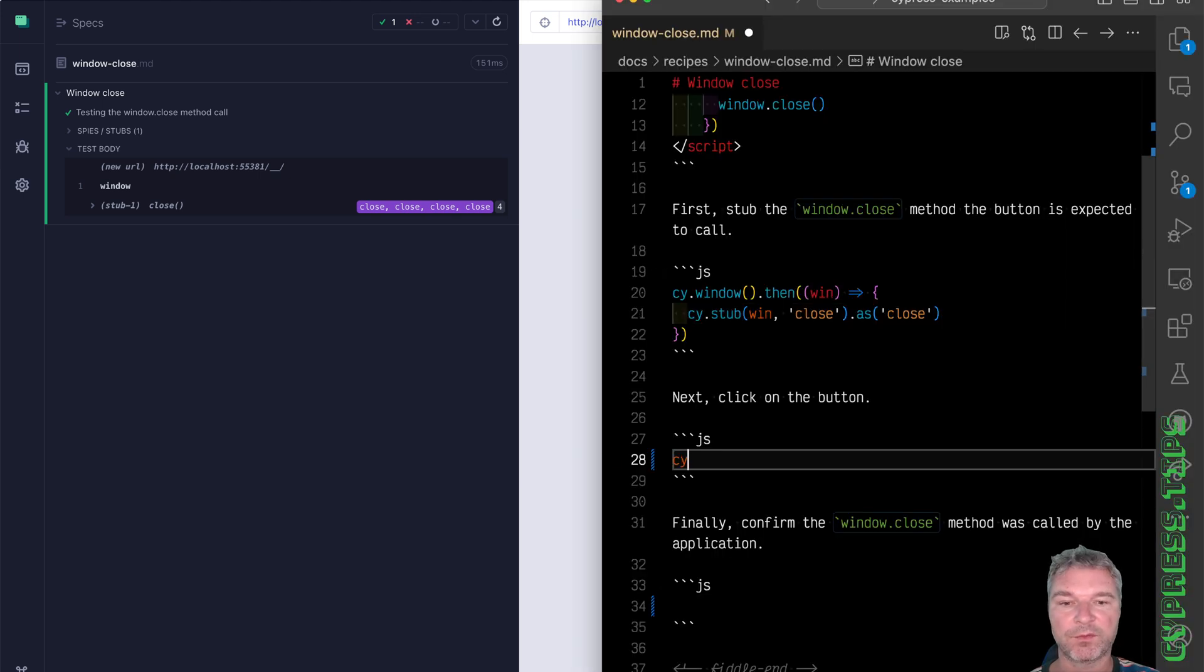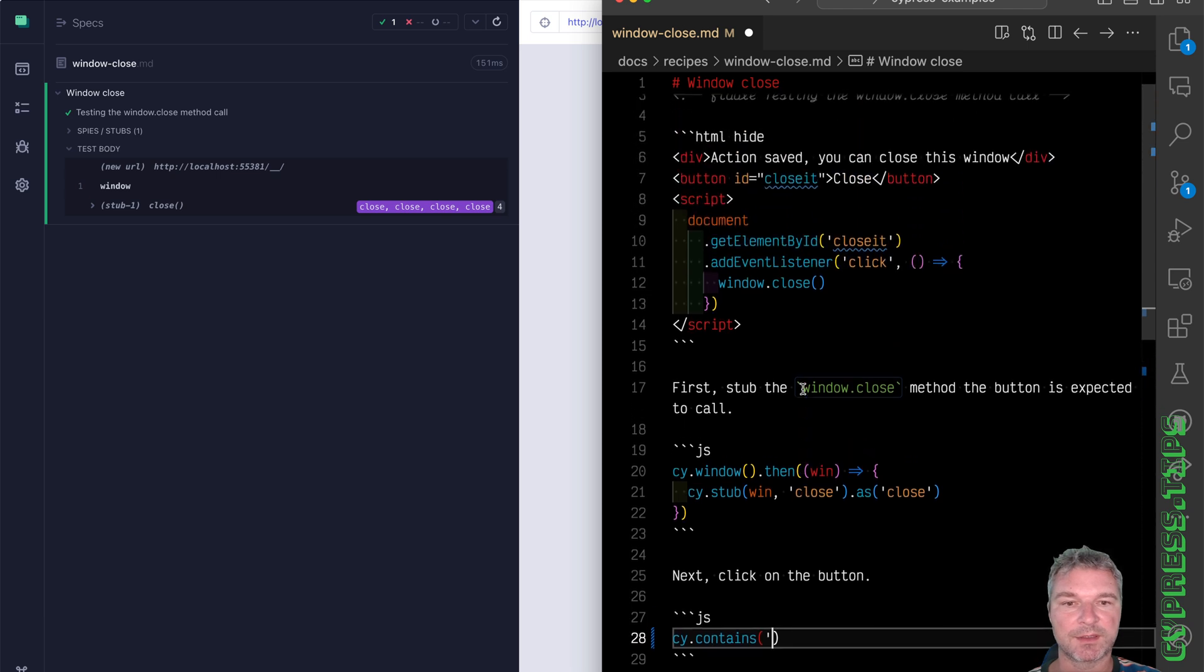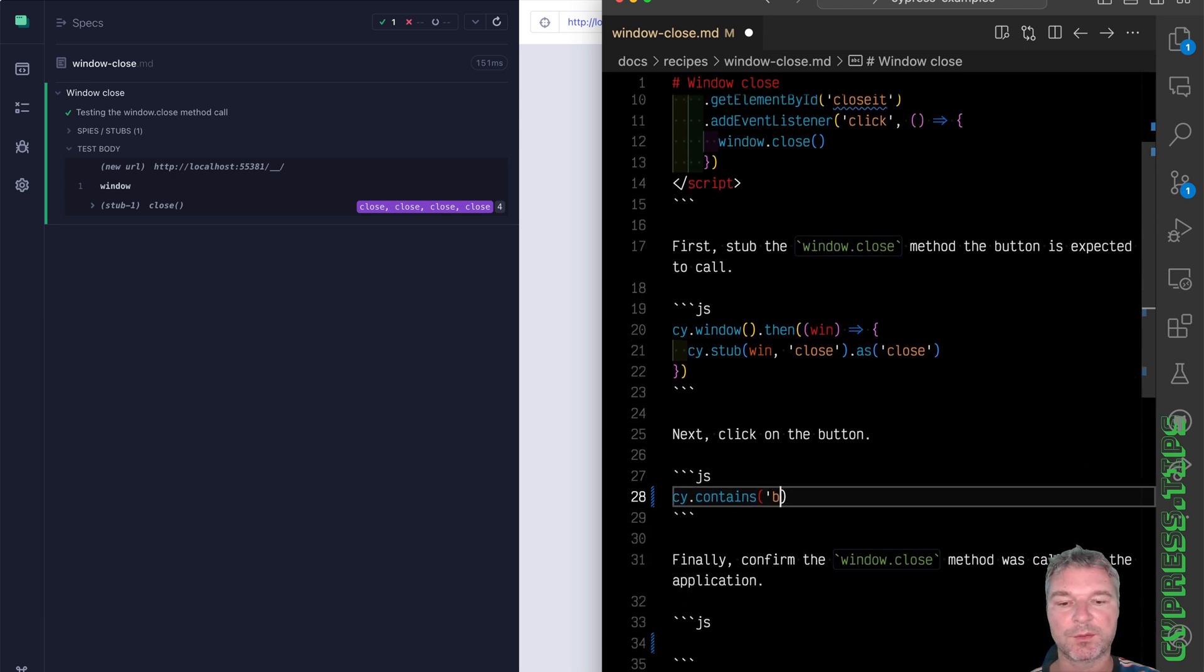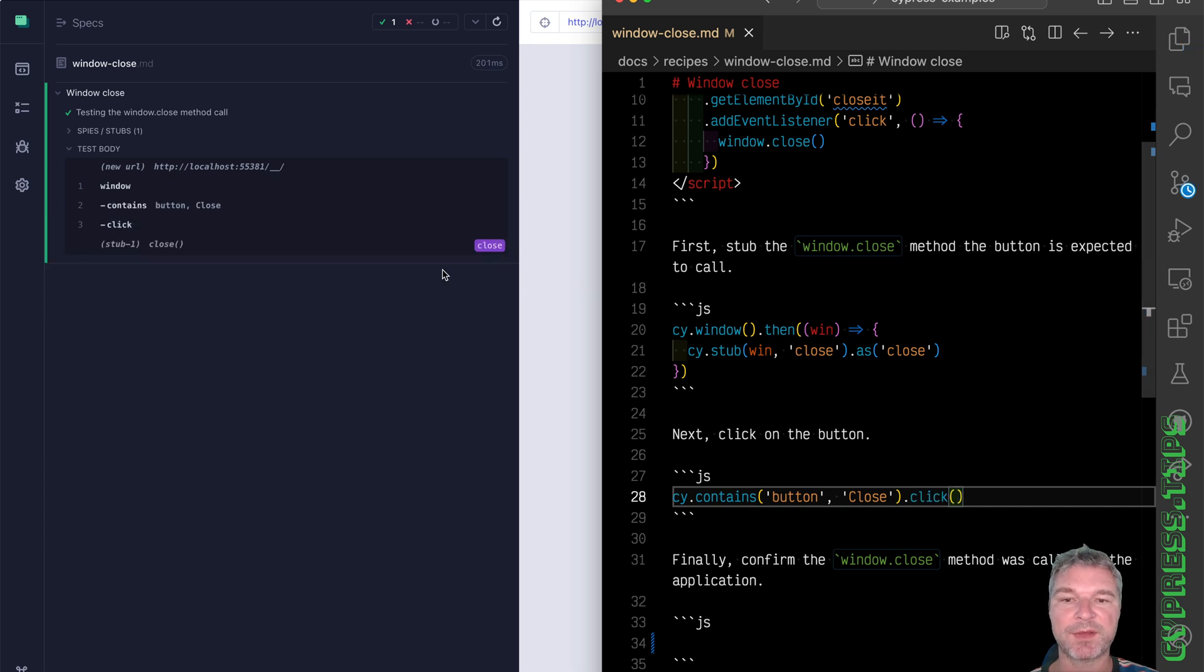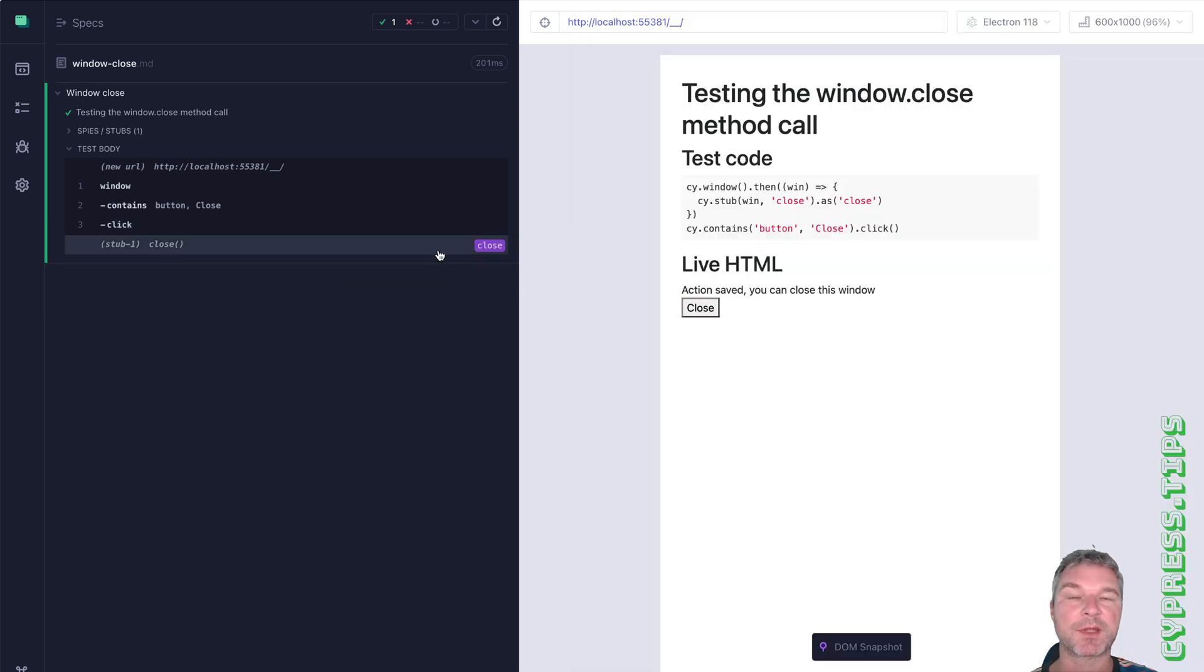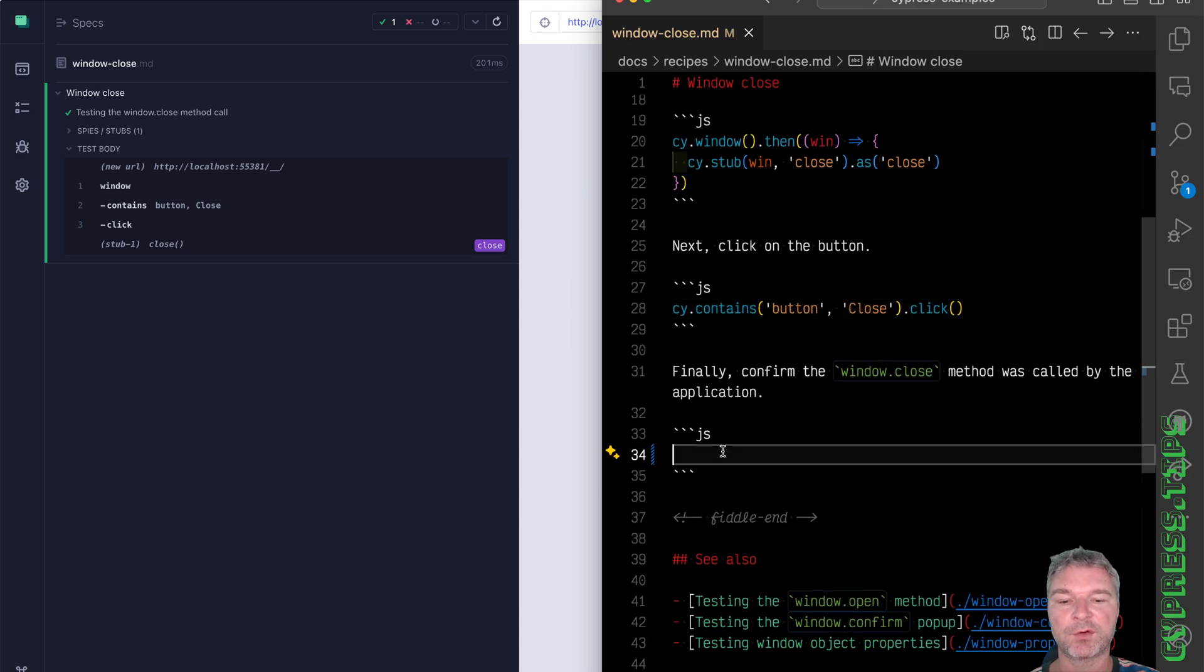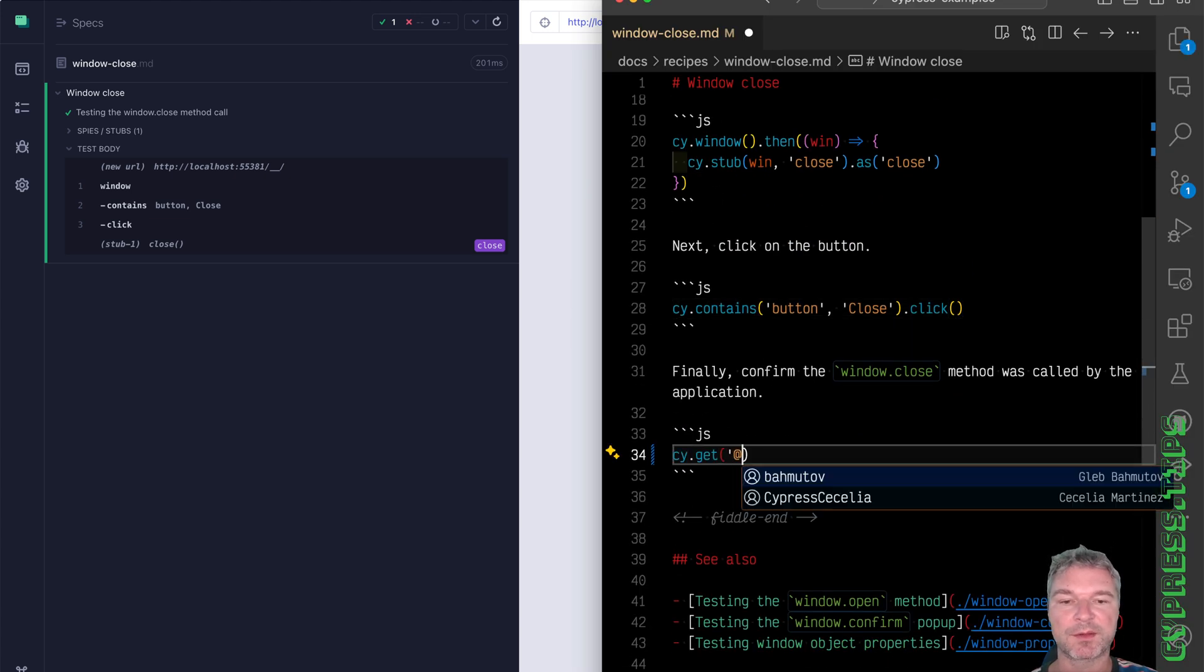Now this is a button, it contains close. So button close, will click. So that's the action. You can see that our stub was indeed called and now we have to confirm that it was called once.